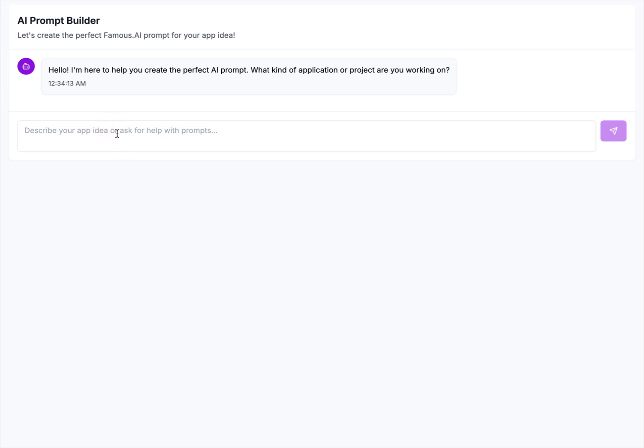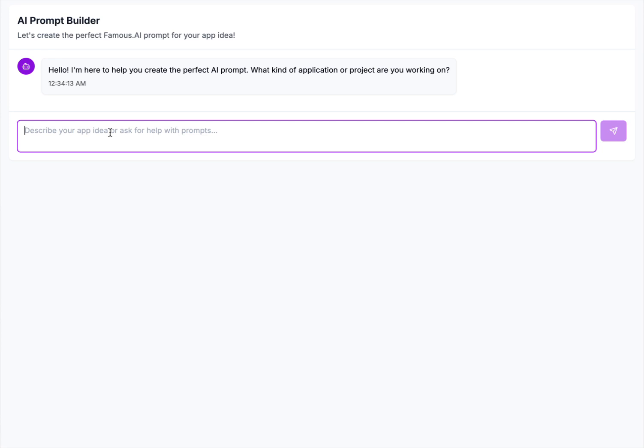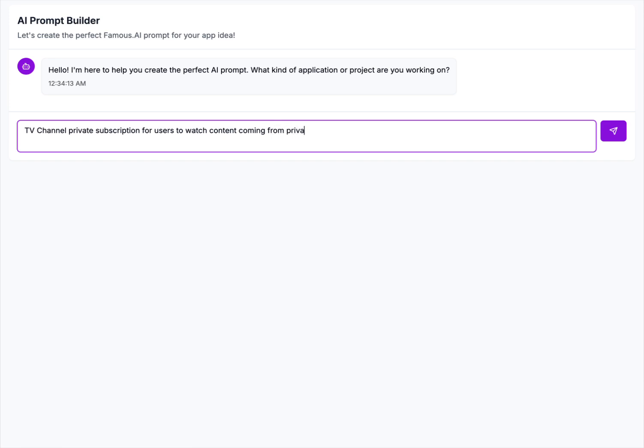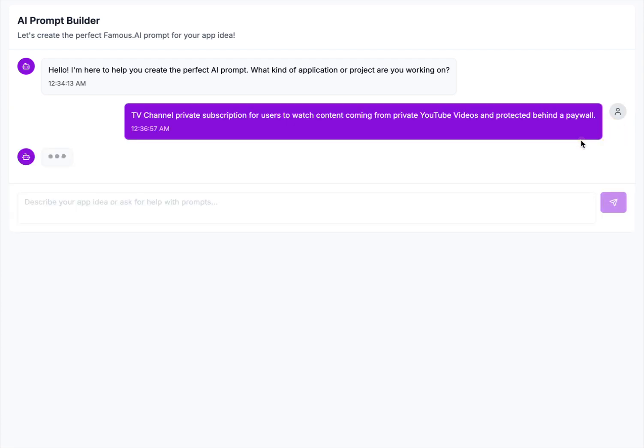Let me just think of a crazy idea. Alright, we're going to do a TV channel private subscription for users to watch content coming from private YouTube videos. So that's all I'm going to say, just want that. Now if we put this into Famous just as it is, it's going to do its best but not as good as what's just about to happen. So let's go ahead and send this.